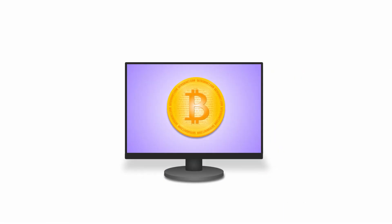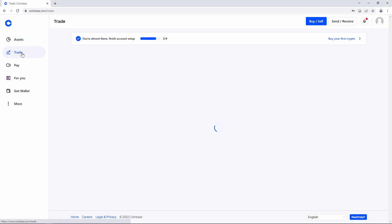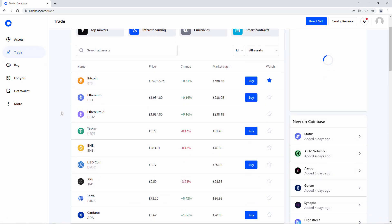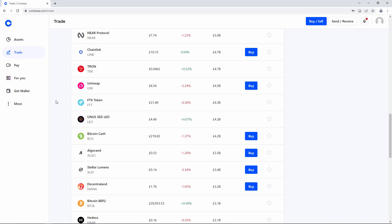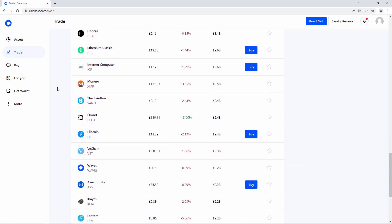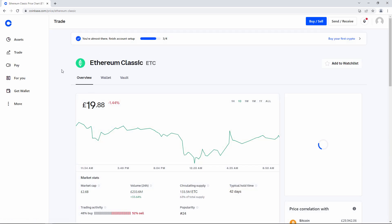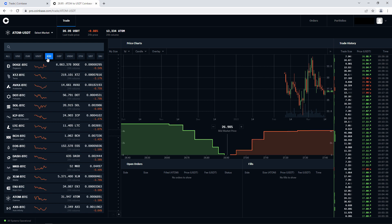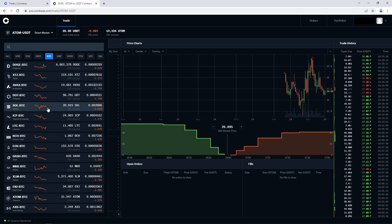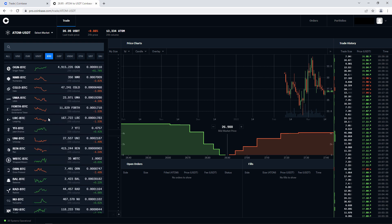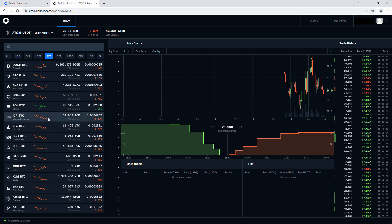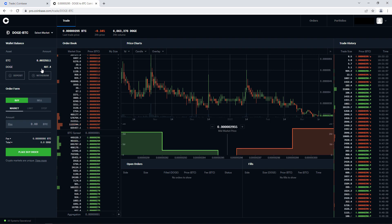Bitcoin may be the first, most well known and most valuable of cryptocurrencies, but these days it's just one of thousands. In fact, there are now many more cryptocurrencies than there are traditional fiat currencies. With a little effort, you could probably create a new one yourself. There are also hundreds of online exchanges such as Coinbase, Binance and Gemini which allow anyone to trade cryptocurrency. Originally, cryptocurrencies were developed to solve world problems. These days, most of them exist only to make money for their developers. You could be forgiven for wondering if cryptocurrency has lost its way.